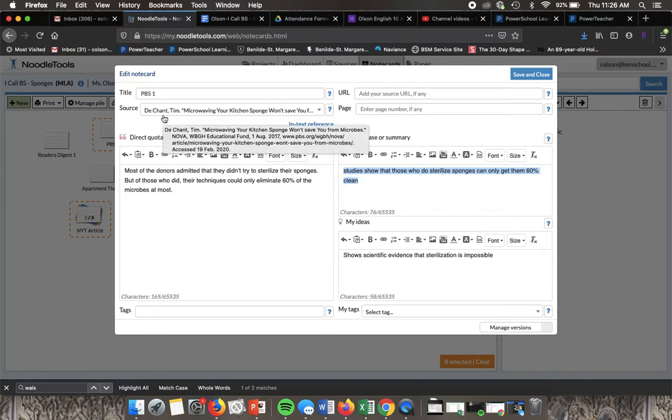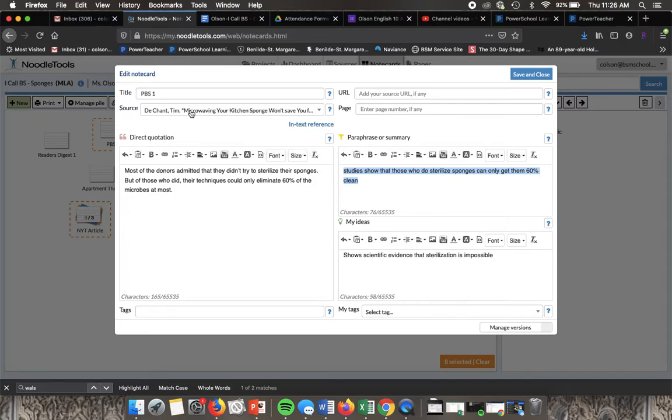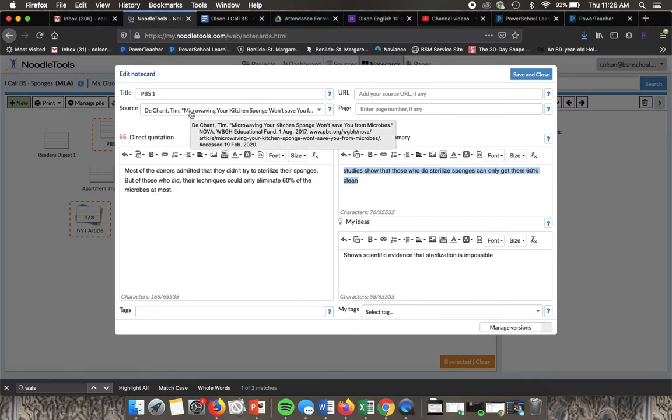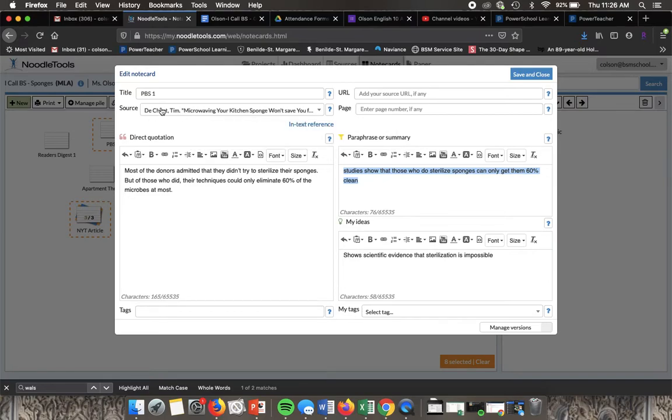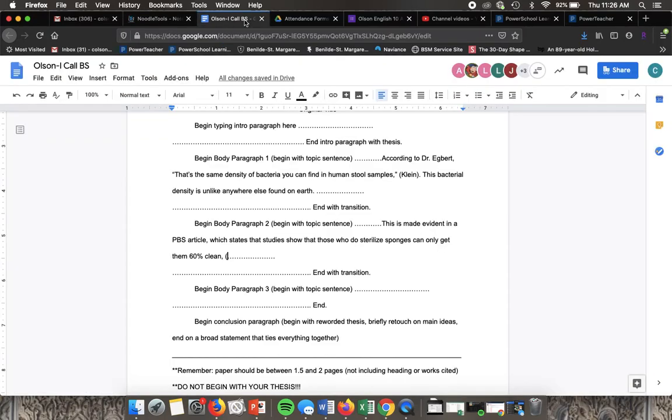Before the end of the sentence I'm going to put comma and then here again we have an author name. If there wasn't an author name you would put in quotes microwaving and then as much as you need to differentiate it from any of the other sources. But again we just have the author so we're going to put in here Deschamps and then again the period to end.